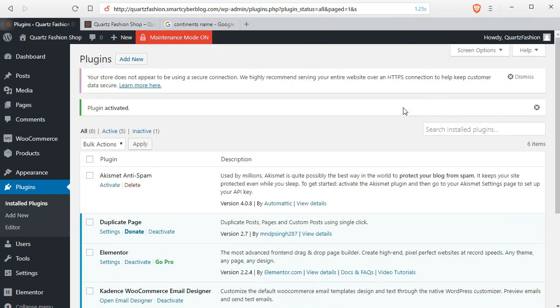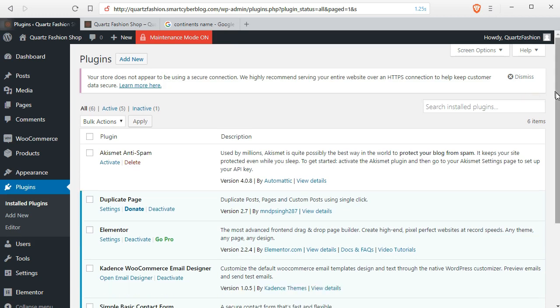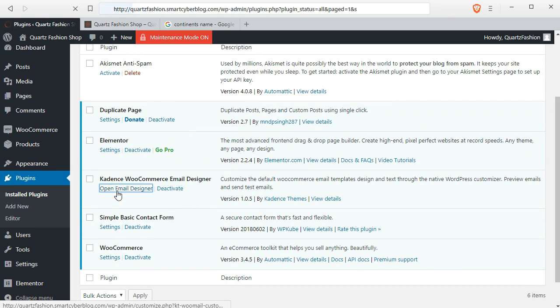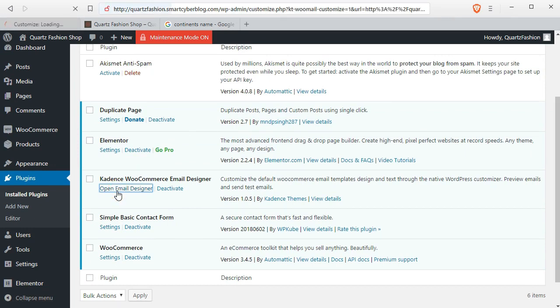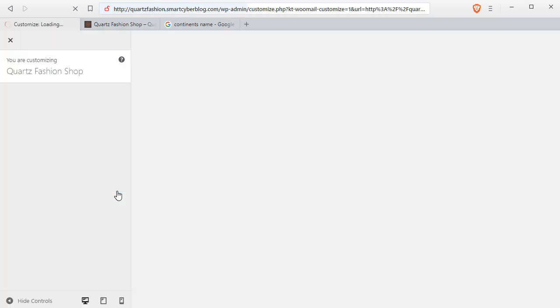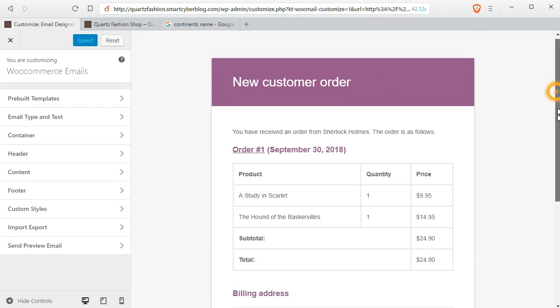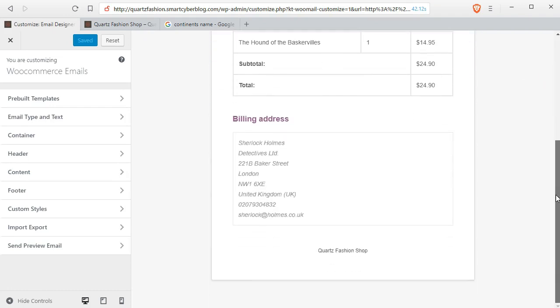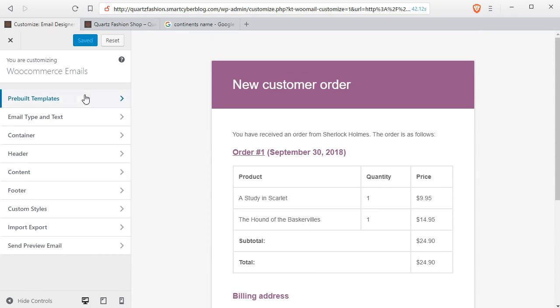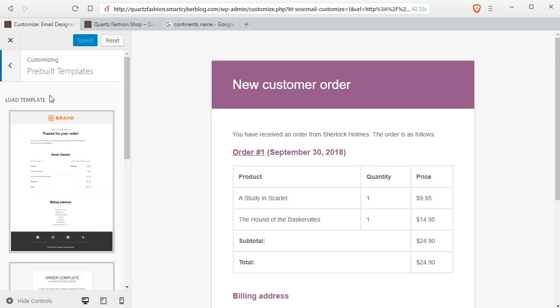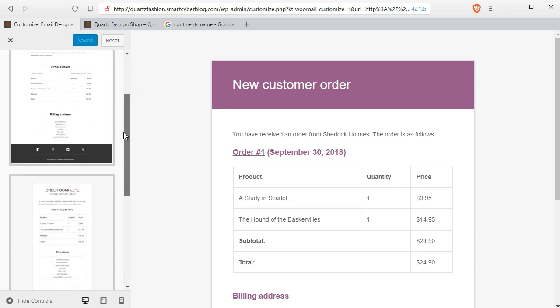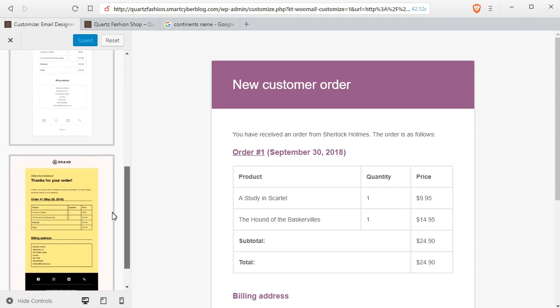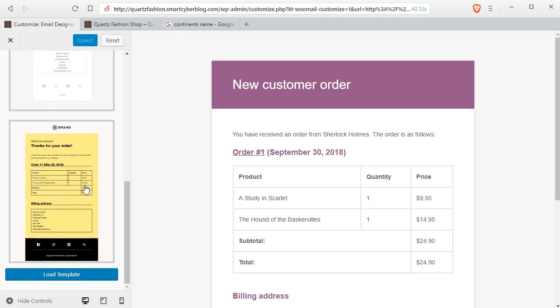Now you can go to the email designer from the plugin menu. Click on Kartens WooCommerce email designer, open email designer. It will take you to the customizer and I guess you are familiar with this customizer settings. I have a whole lesson on this. Here are some options that you can change and this is the default email layout. You can insert these additional email layouts from here.